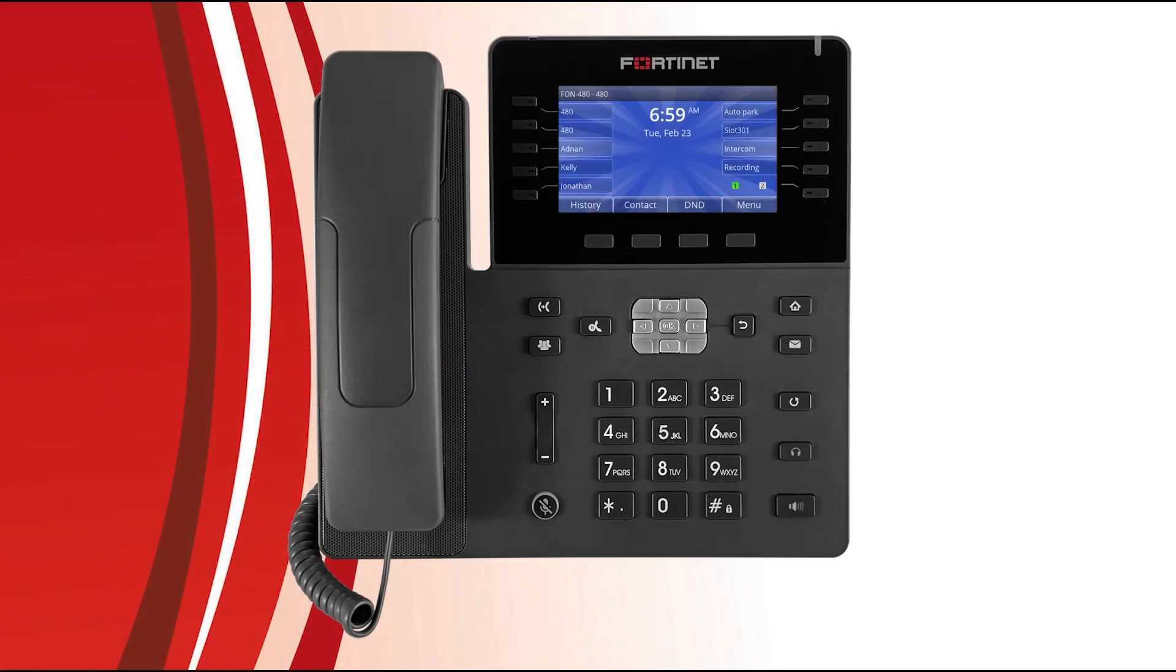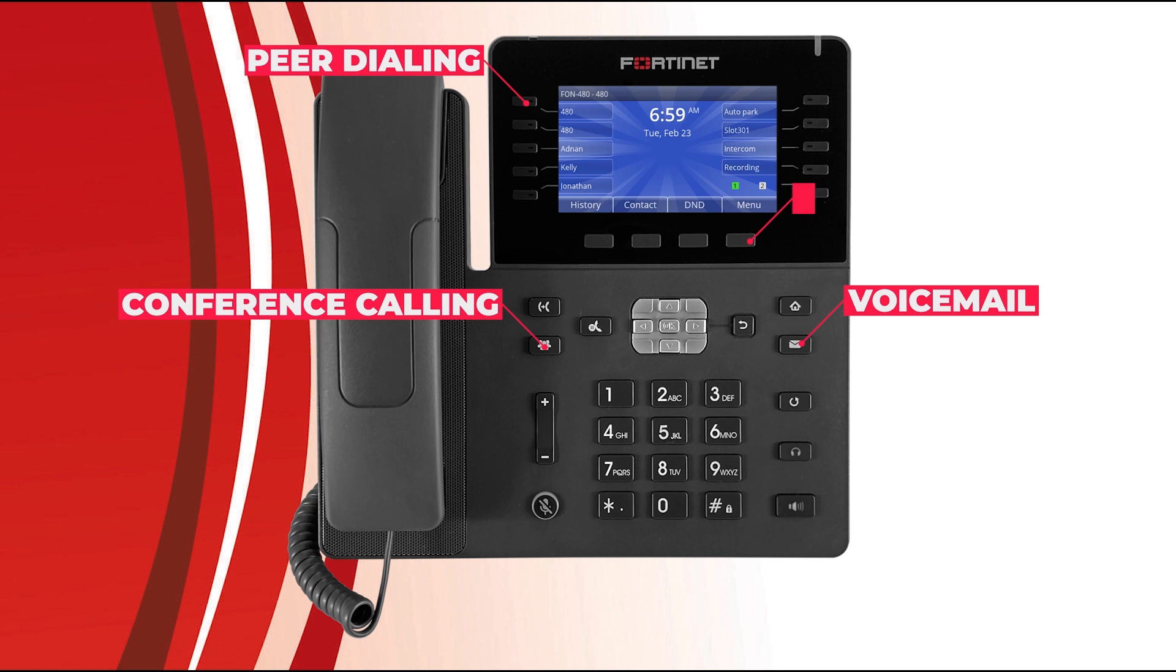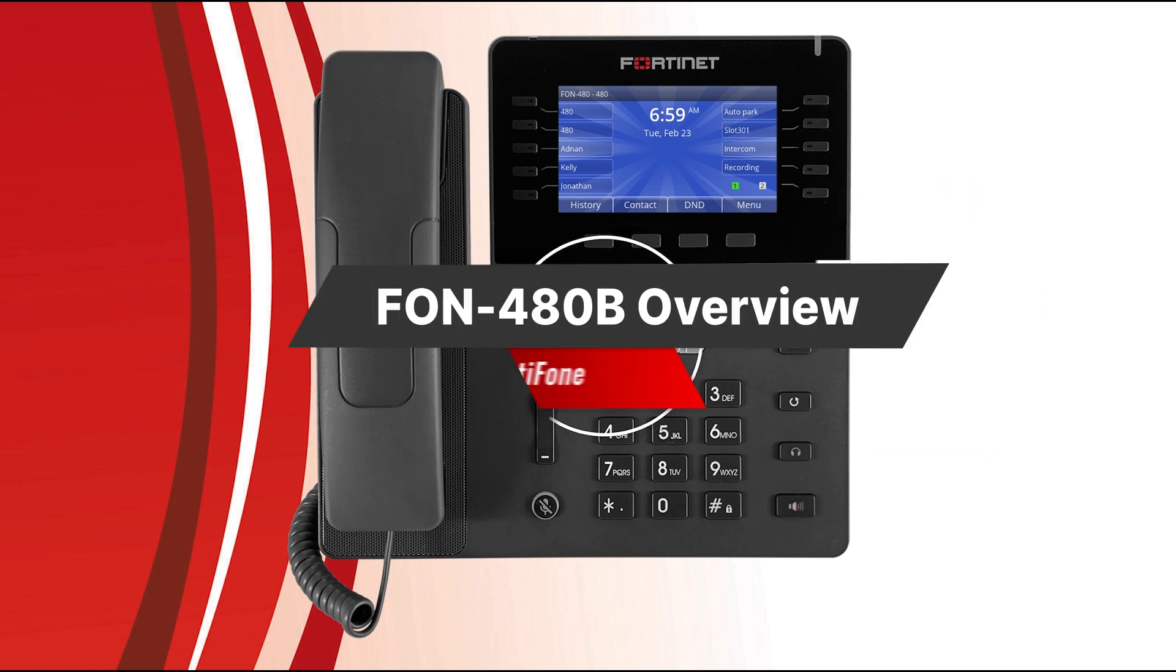The Fortinet FON 480 is a simple to use and incredibly powerful IP-based phone with a wide array of features: conference calling, voicemail, speed dialing, call history, and far more than we can cover in this short video. For this demo, we'll simply provide a brief overview of the FON 480 and how to use it to best suit your day-to-day needs.